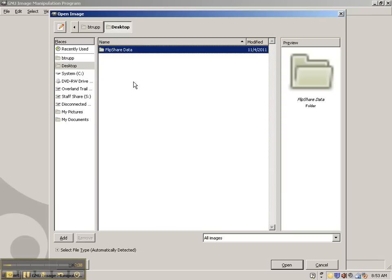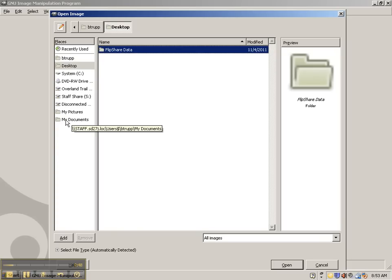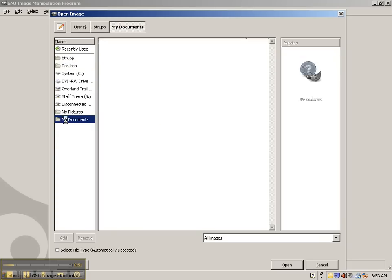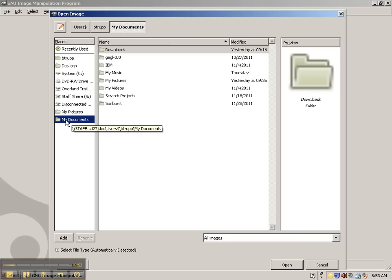And what you're doing is you're going to go ahead and open that image that you scanned. So in Places, you're going to go and find the folder that says My Documents. And you're going to double click to get into that. And then there should be a folder under My Documents called My Pictures. And you're going to go ahead and get into that. Double click to get in.